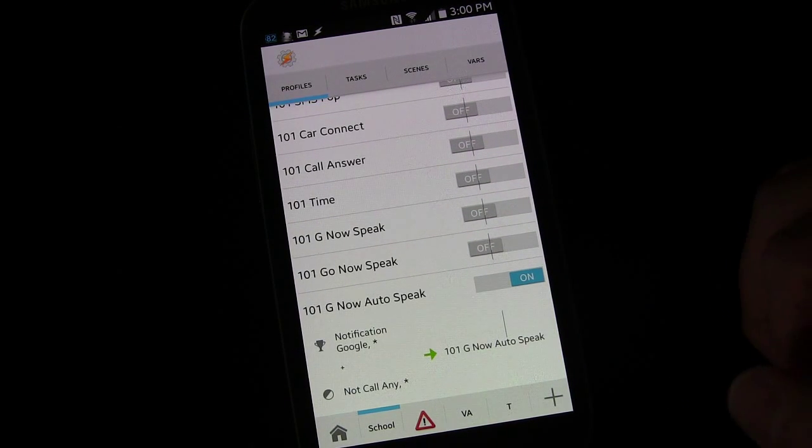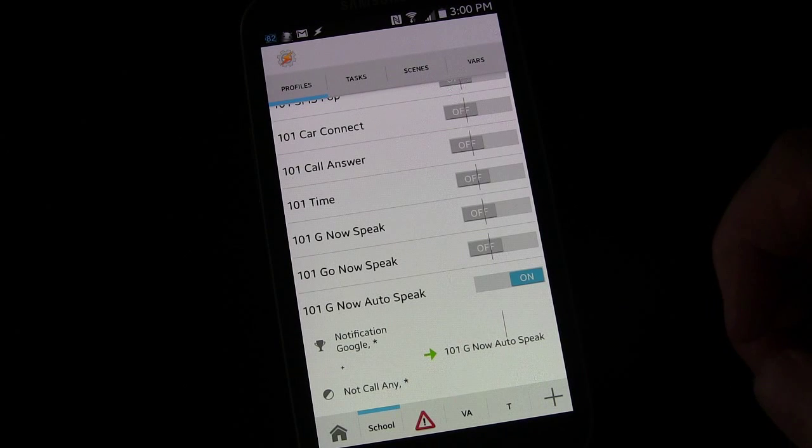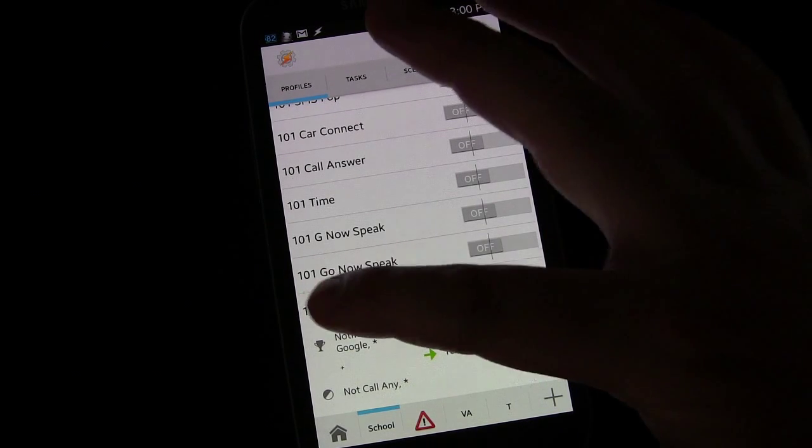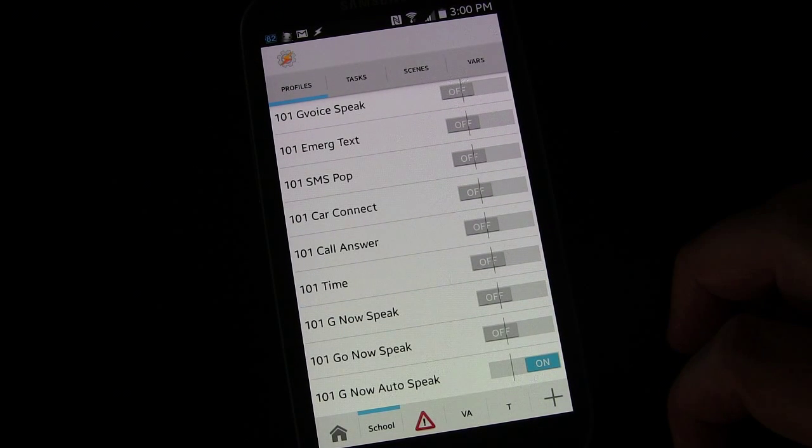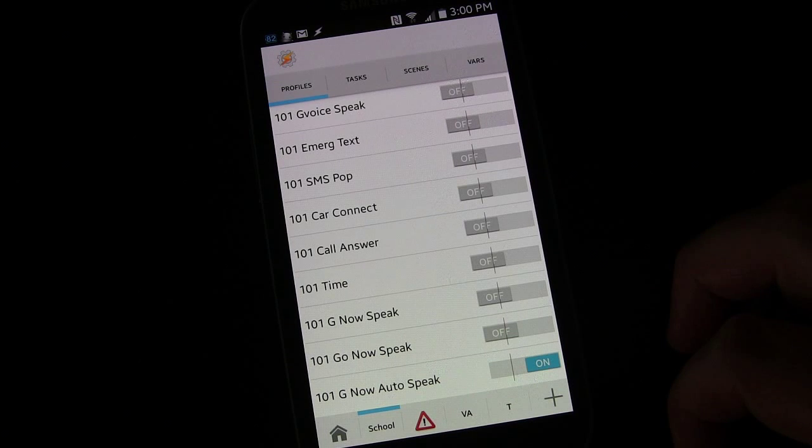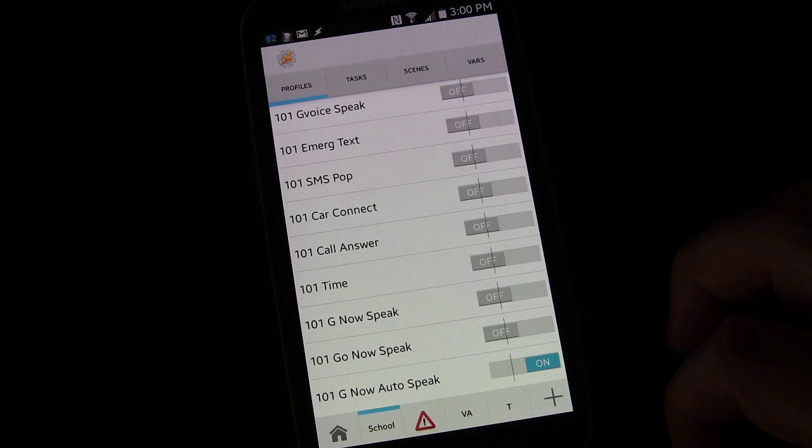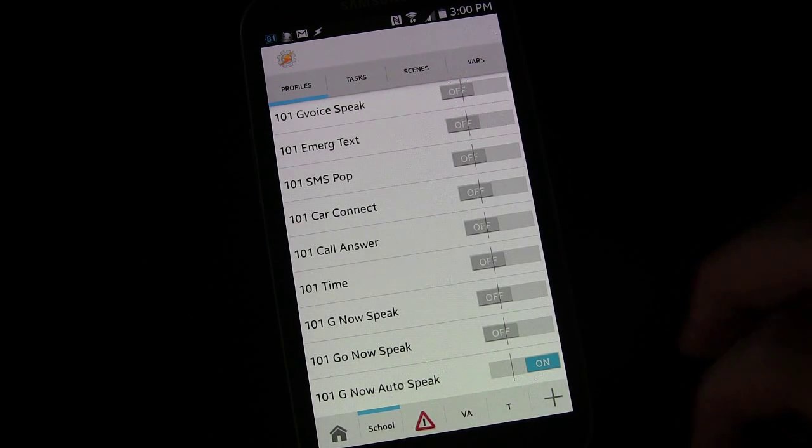So now the only thing to do is test and see if this works. So I'm going to set up a reminder and then we'll see if it works.